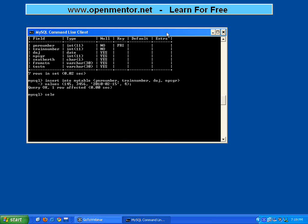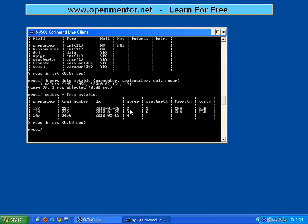Now if I do a SELECT star from my table, it has inserted the values in these four columns, but it has not inserted values for the other columns - they are all empty, it doesn't show anything. This is called selective insert. I can insert column values for all the columns, or I can insert values only for selective columns.